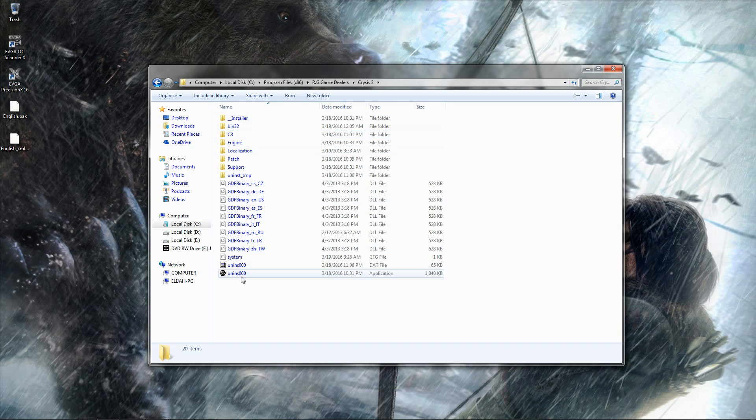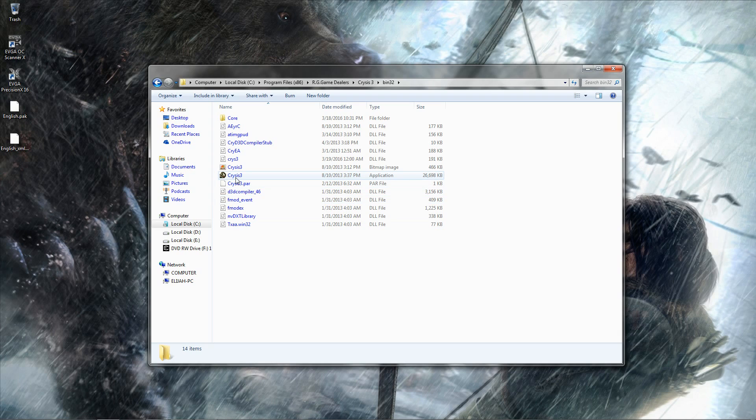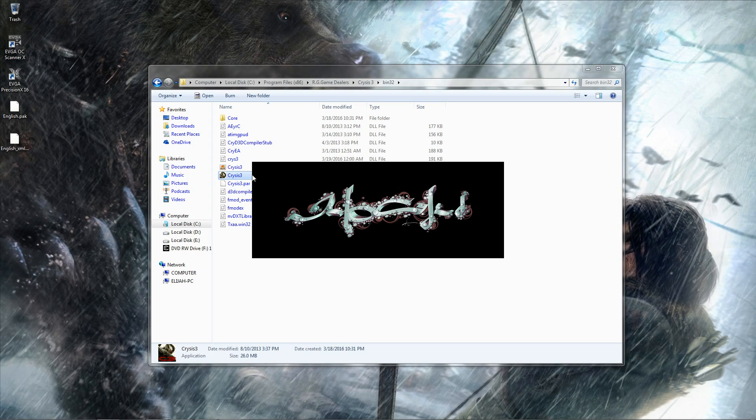And before we get started, I am going to show you guys exactly what is going on here with this game. Let's go ahead and start it up.